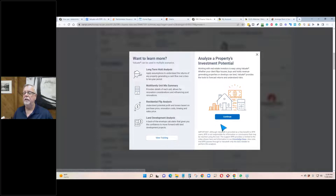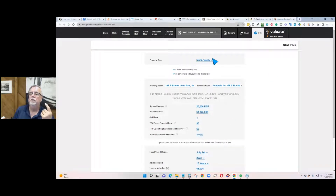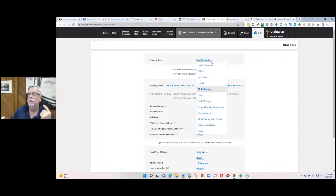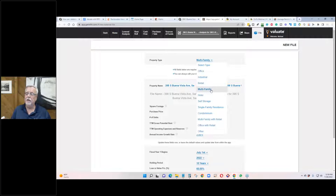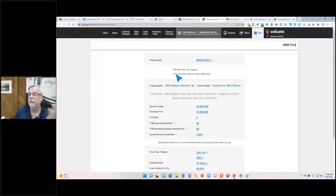The software knows what kind of property it is — it's already jumped up and said multifamily. You can see there are a lot of other choices: self-storage, single family. So if you were buying a condo or single family home with the idea of renting it out, you could choose those options. All fields with a check mark are required. You can edit your details later, though some are harder to edit.